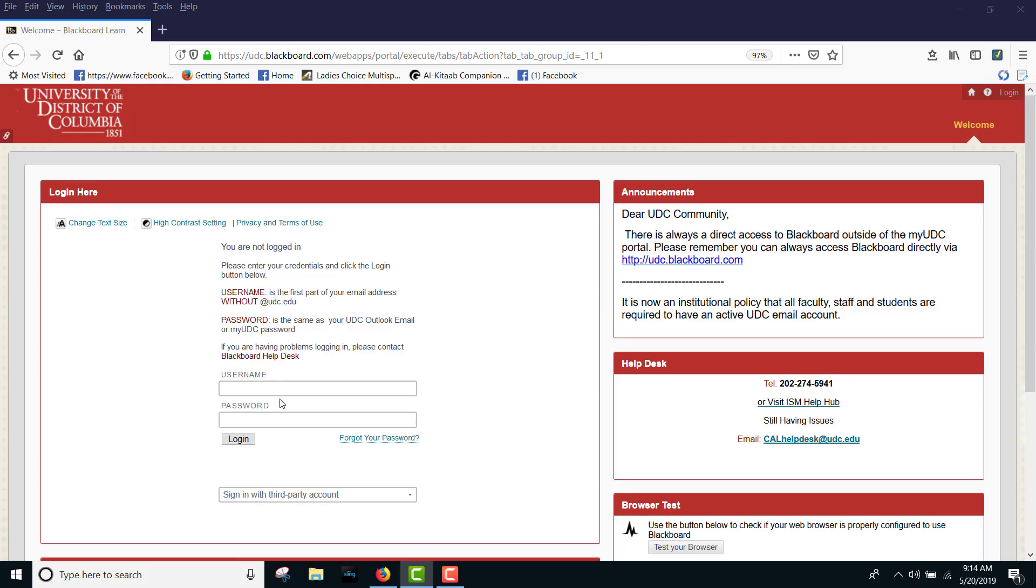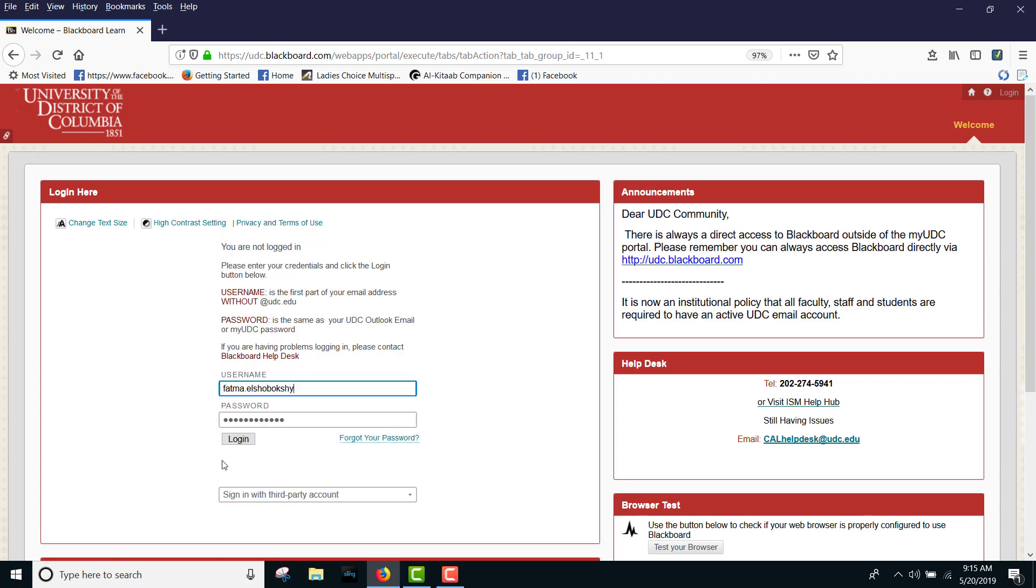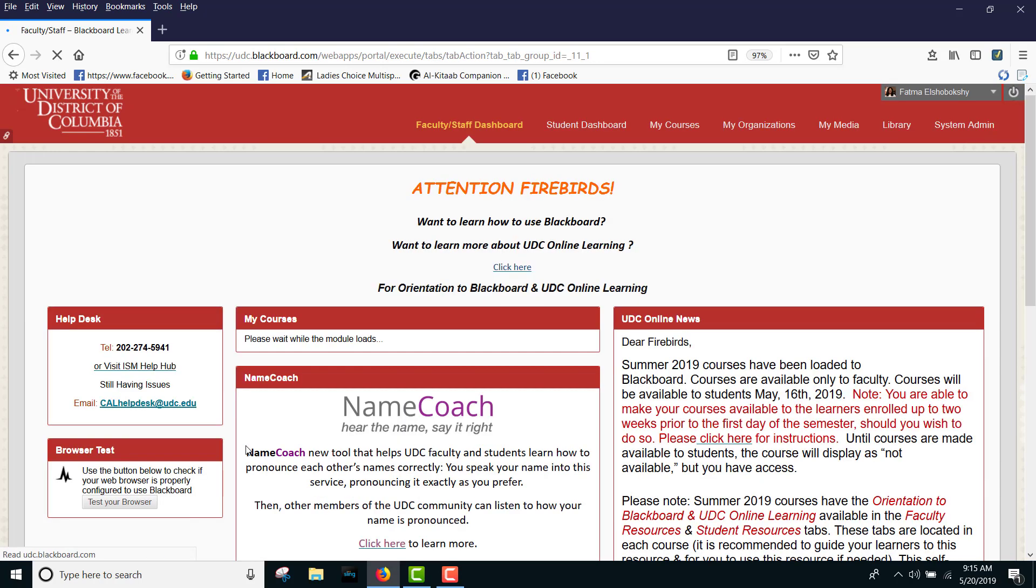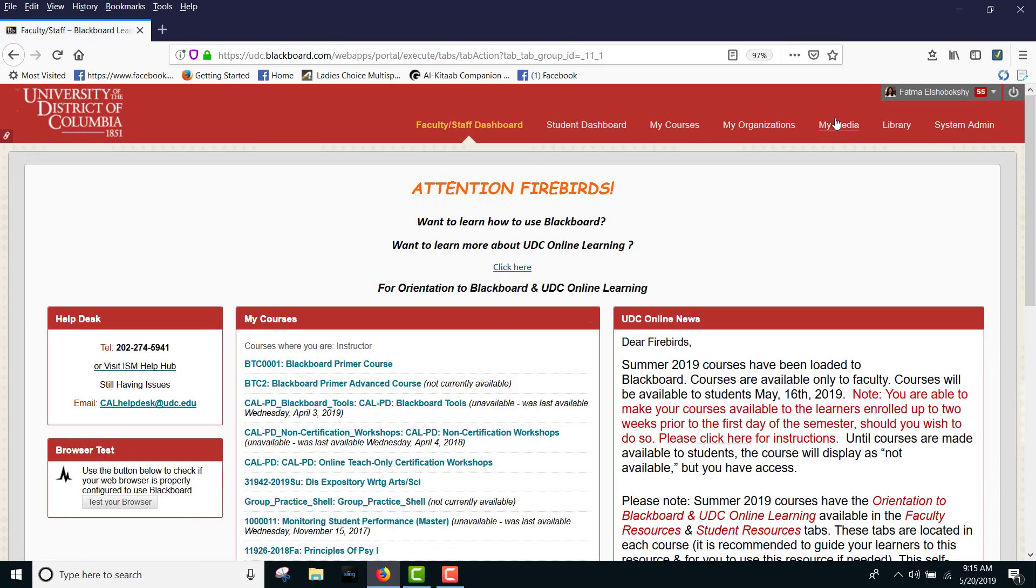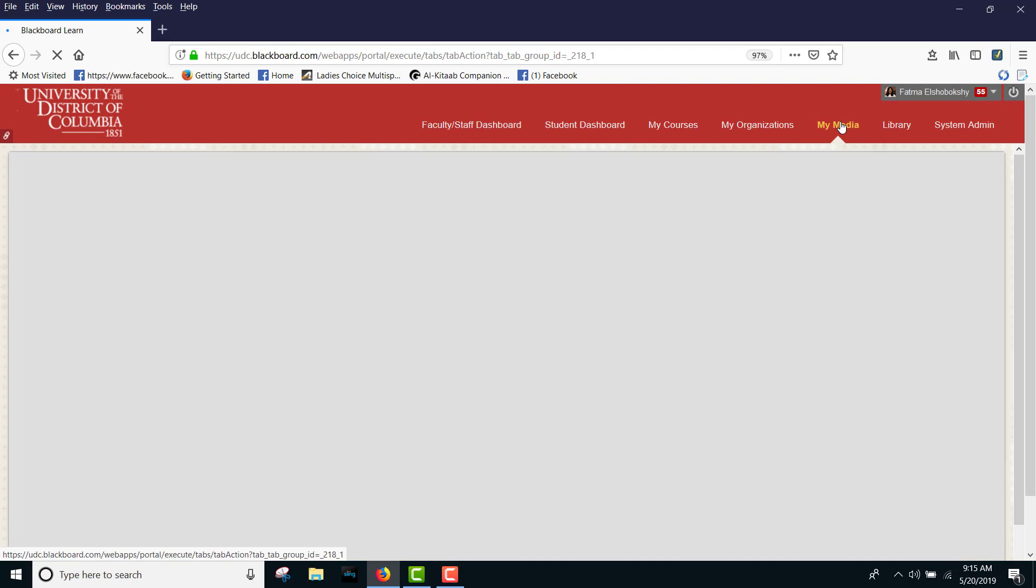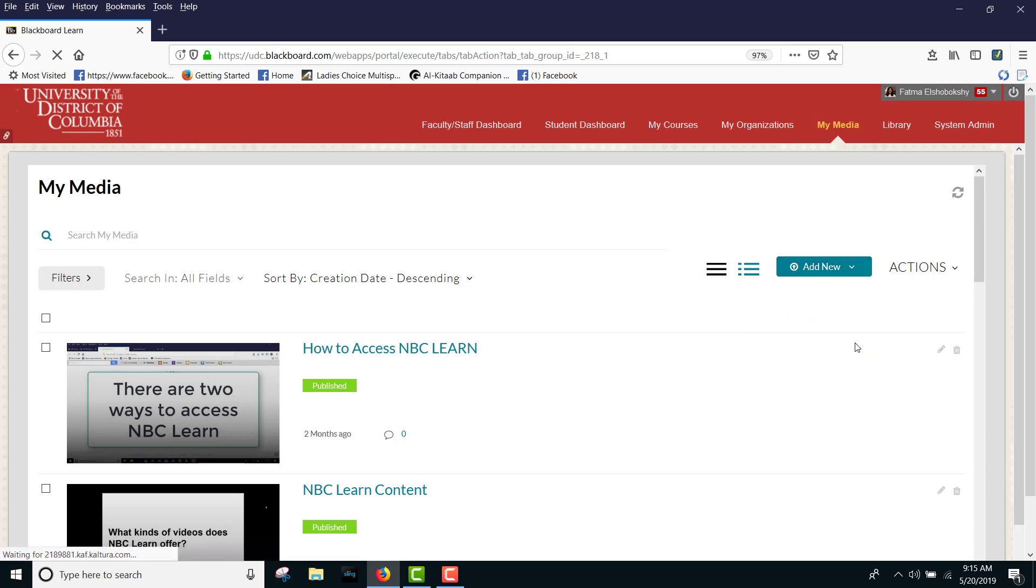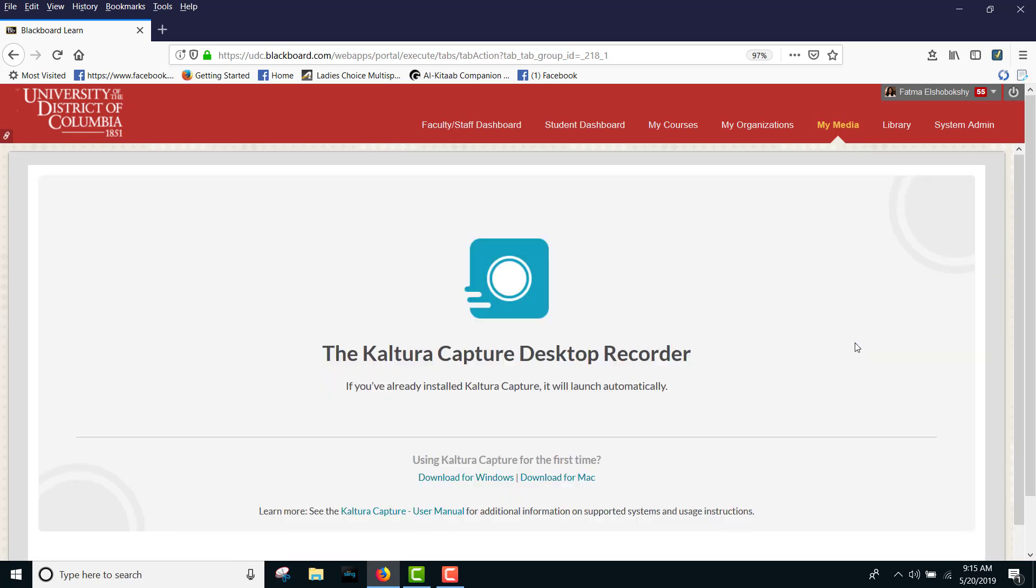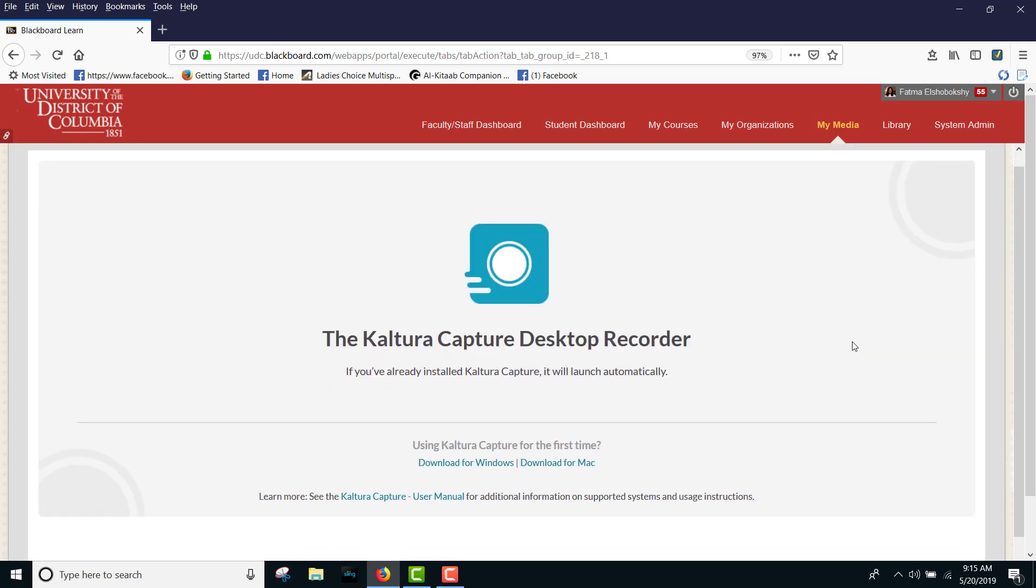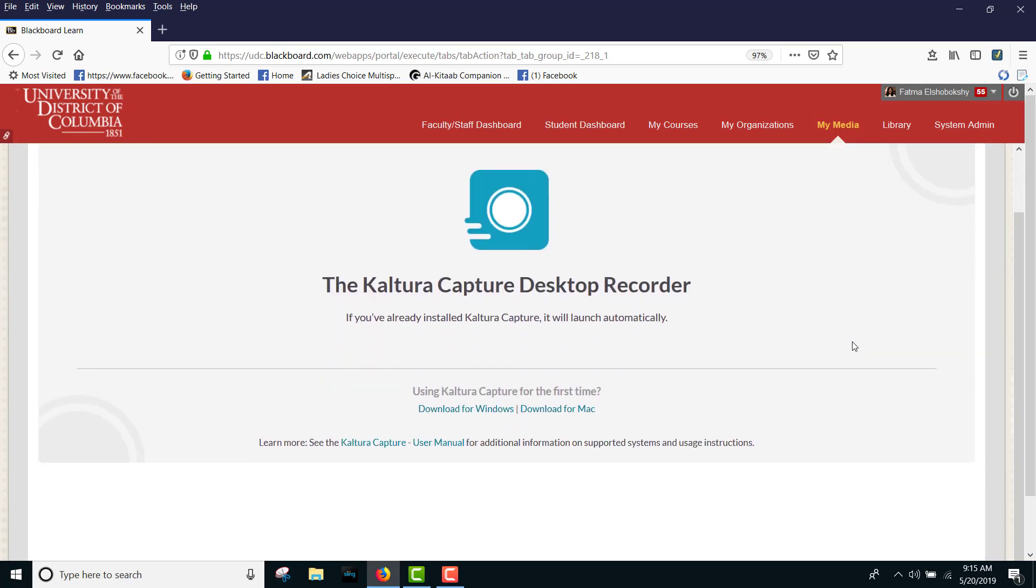To download the Kaltura Personal Capture software, log in to your Blackboard account, click the My Media tab, then select Kaltura Capture from the Add New drop-down menu.